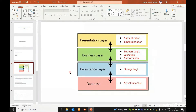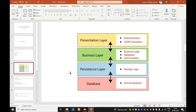The Database Layer is the last layer, where actual data is stored in the database. From this layer, data can be retrieved, deleted, or updated. These four layers — Presentation, Business, Persistence, and Database — form the complete Spring Boot architecture.